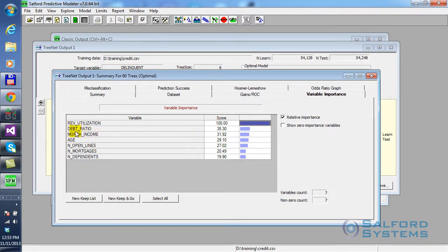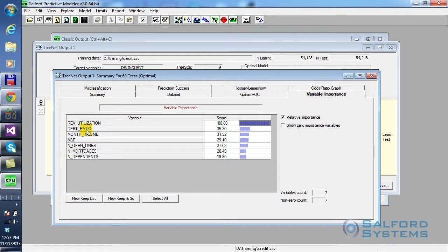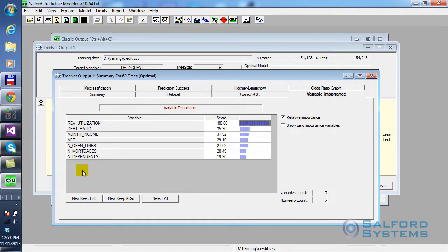And in this case, revolving utilization, which is essentially how much of the available credit is being utilized each month, happens to be on the very top. But the next important one is debt ratio, which is normally how much debt you have or how much debt you carry over from statement to statement. As well as all the others, as you can see in this case, TreeNet had no difficulty extracting a little bit of signal from pretty much every available variable here.